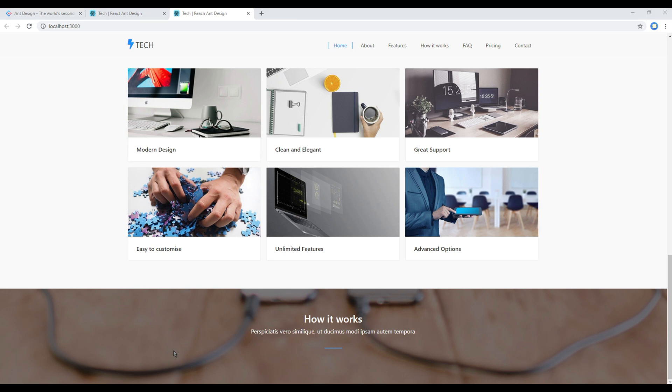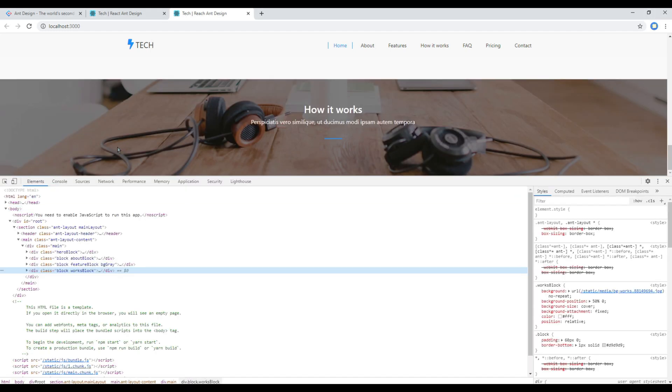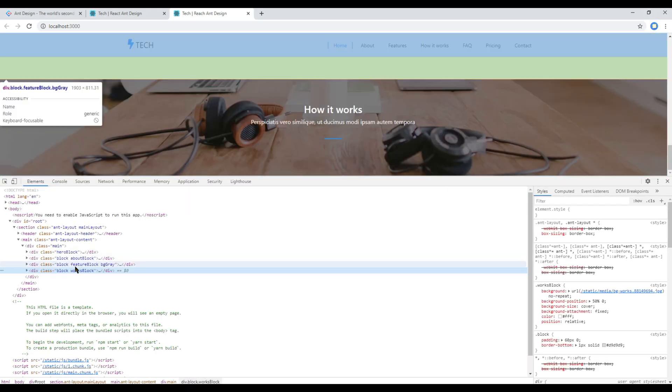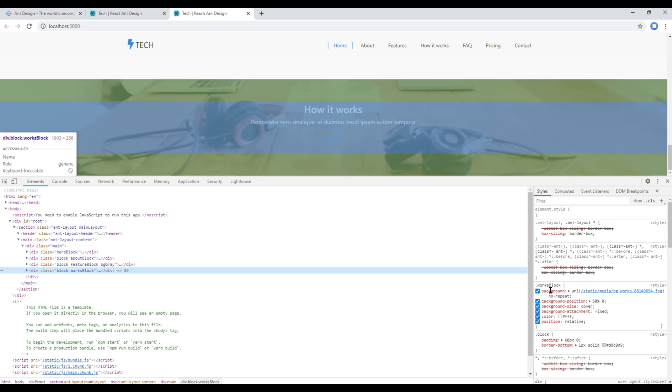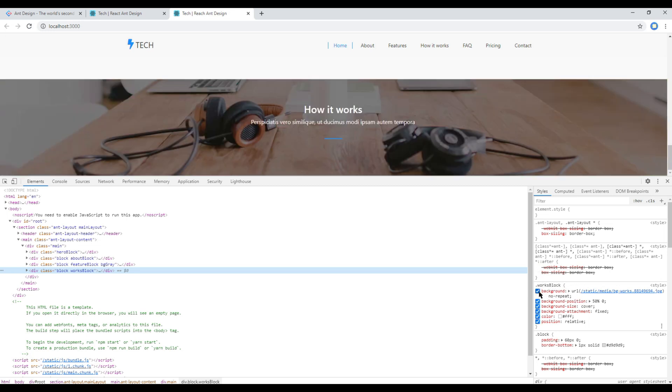If you're wondering where this background image is coming from, then it is coming from our CSS file and I have added that background image in this works block class name.